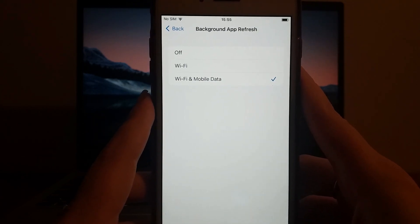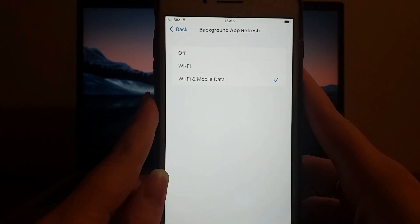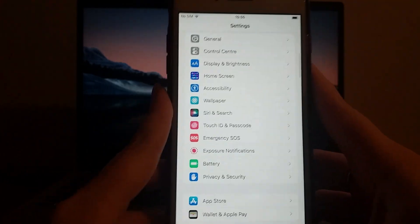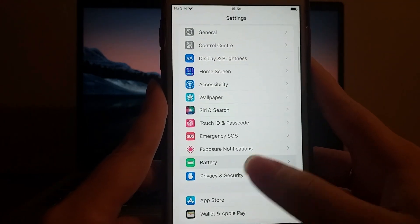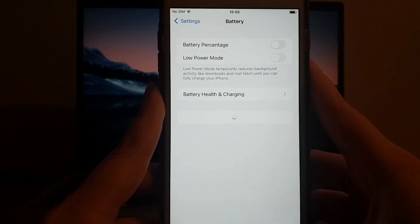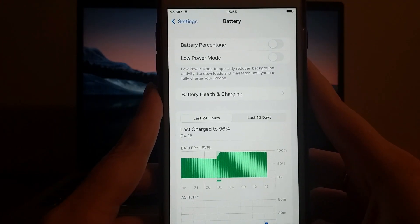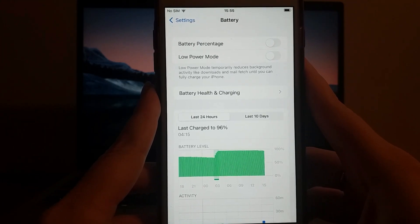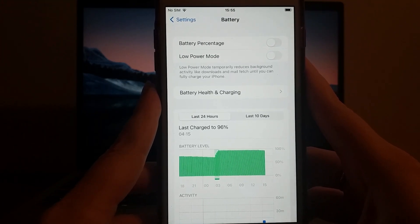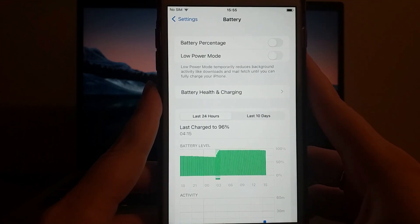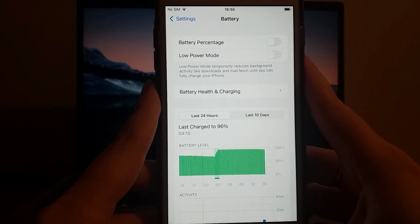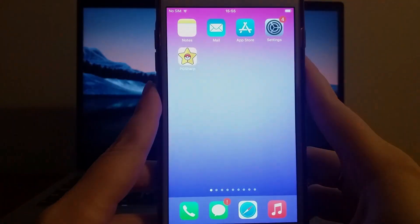Next, go back to your settings and navigate to Battery. Make sure Low Power Mode is turned off, as leaving it on could interfere with the app's performance. Once these steps are done, your device will be ready for the installation. With that sorted, let's move on.